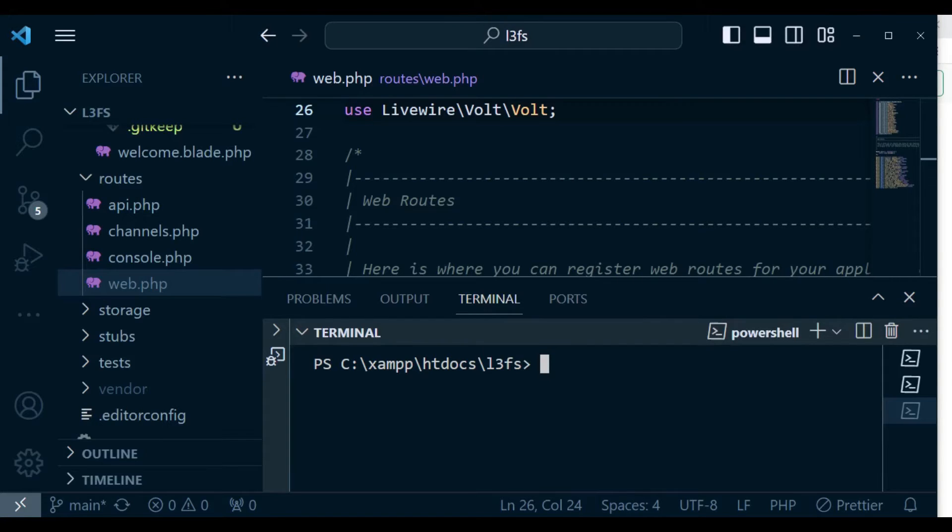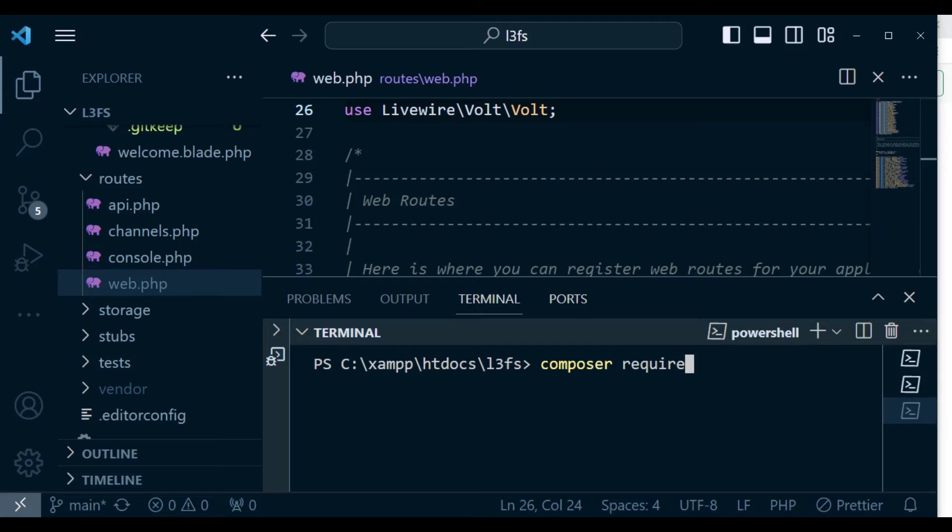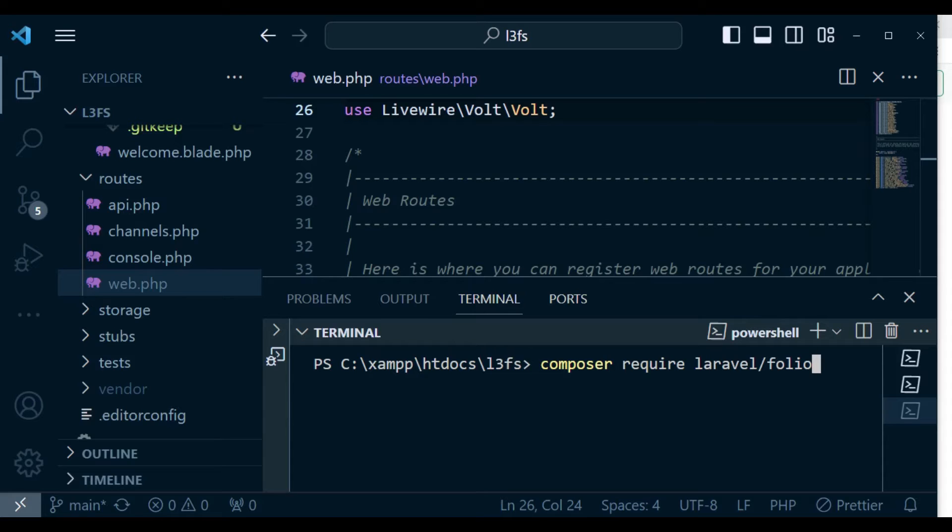We are going to run the command composer require laravel/folio. I will hit enter and pause the video temporarily for it to install Folio.